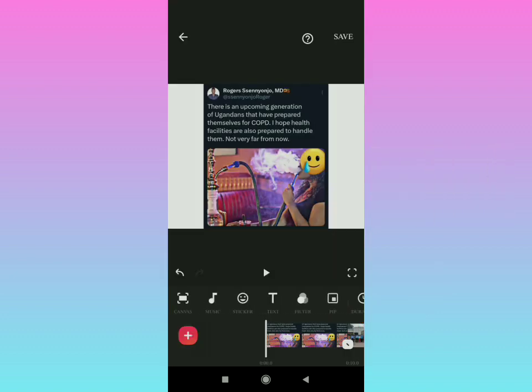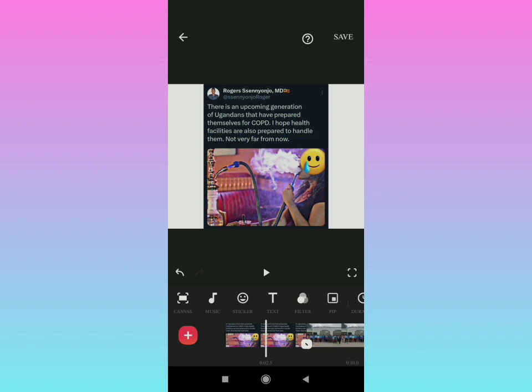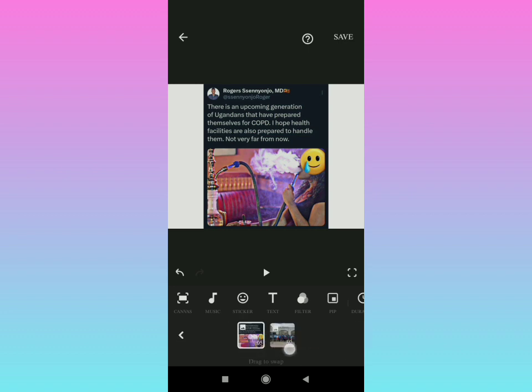You can adjust by bringing it forward or backward on the timeline, just like that. Bring it forward or backwards. That is the video.